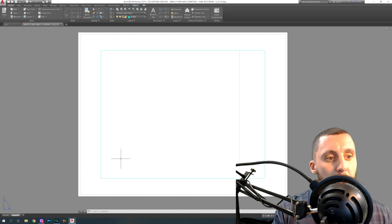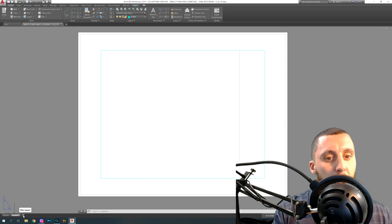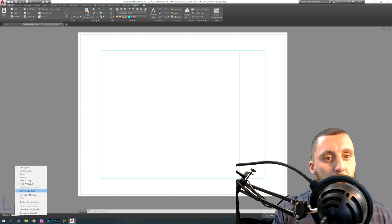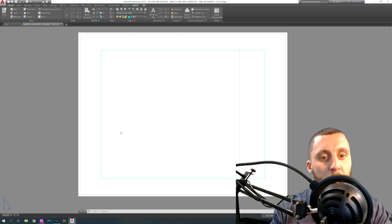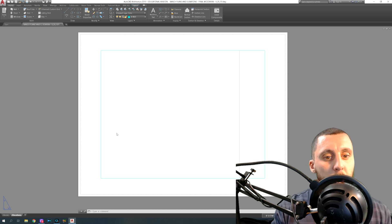To create a layout, go down to the bottom and hit the plus button — that gives you a new layout. Right-click on it, hit rename, and we're going to call this first one 'Elevations,' then hit Enter.